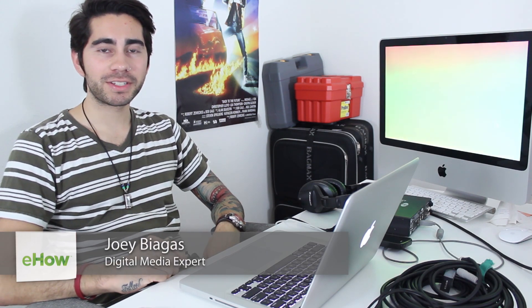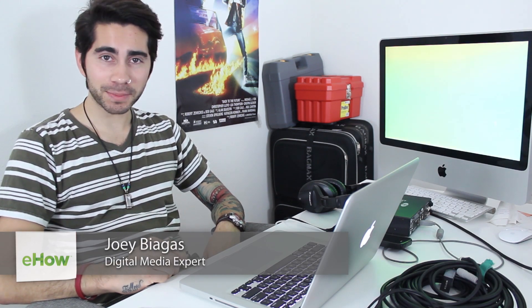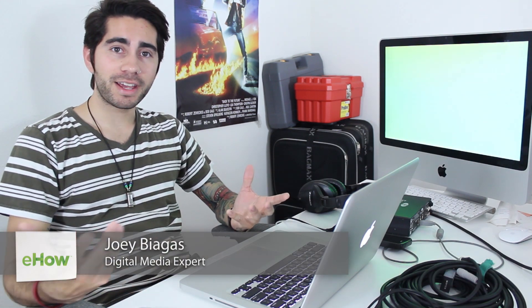Hey, what's going on guys? My name is Joey Biagas and I'm a digital media expert. Today I'm going to show you how to import an AVI file to your iTunes. First, what we need to do is convert the file to an MOV file, something that is supported by iTunes.